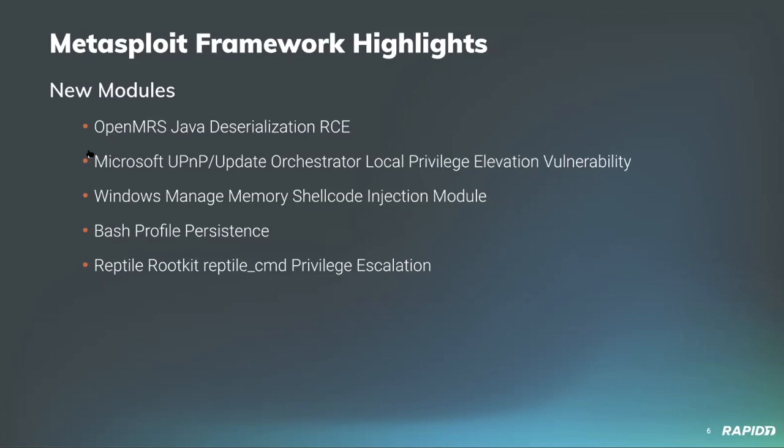Community contributor BlueSentinelSec added a new module for achieving persistence on a target via bash profile. This module will upload a payload to the target and then update the bash profile or bashRC file to execute the payload each time a new shell session is instantiated.